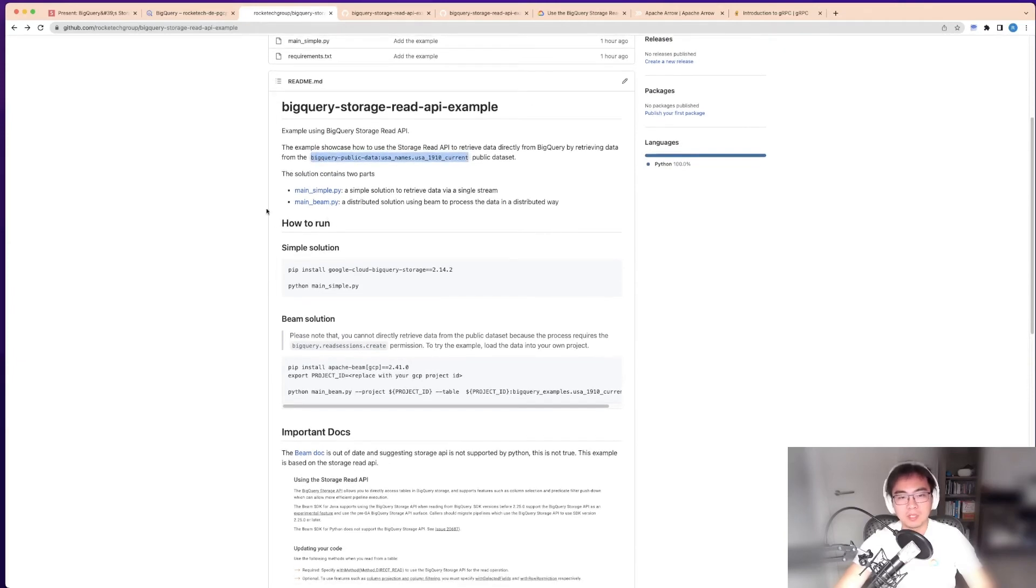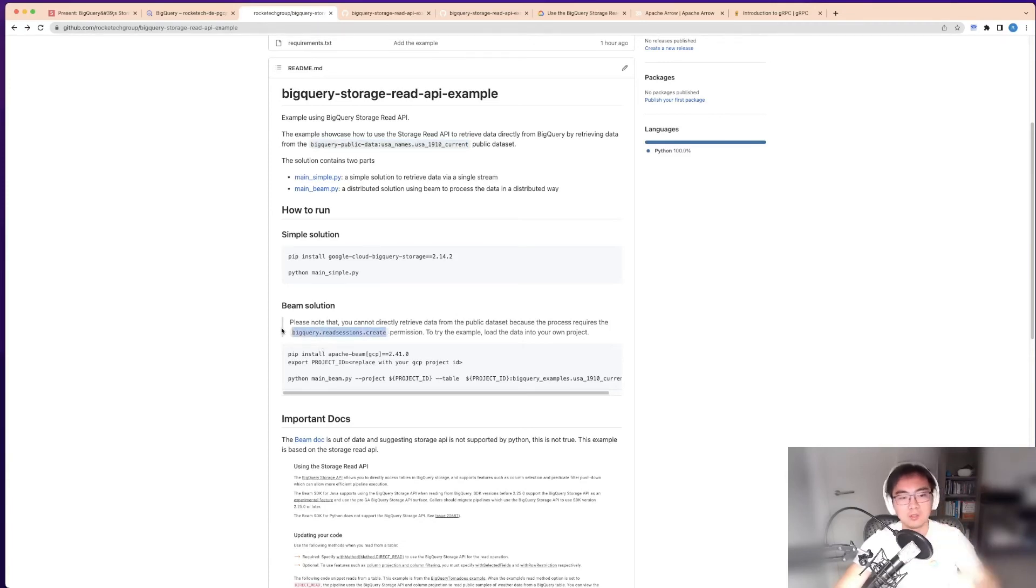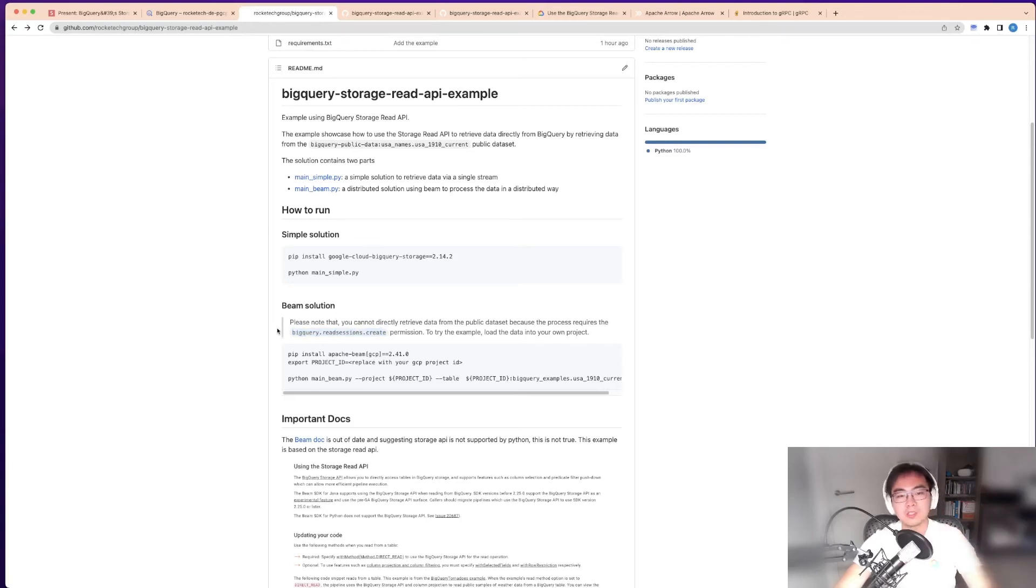This means it will not work with another project if you don't have this role or permission. So what I've done is I've copied the table from the BigQuery public dataset.